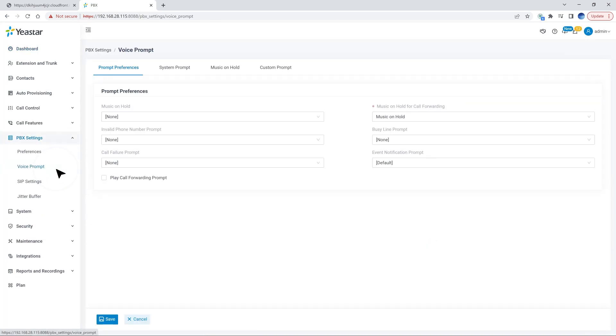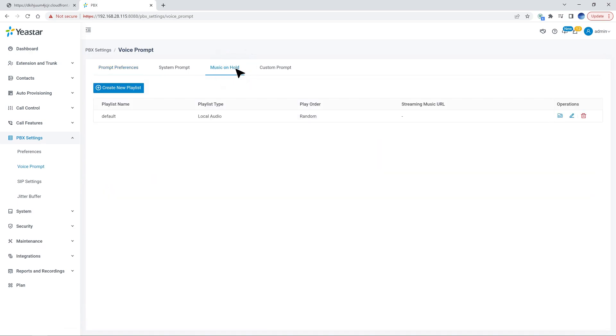Then click on voice prompt. And at the last, find music on hold. In the music on hold page, we click on create new playlist.